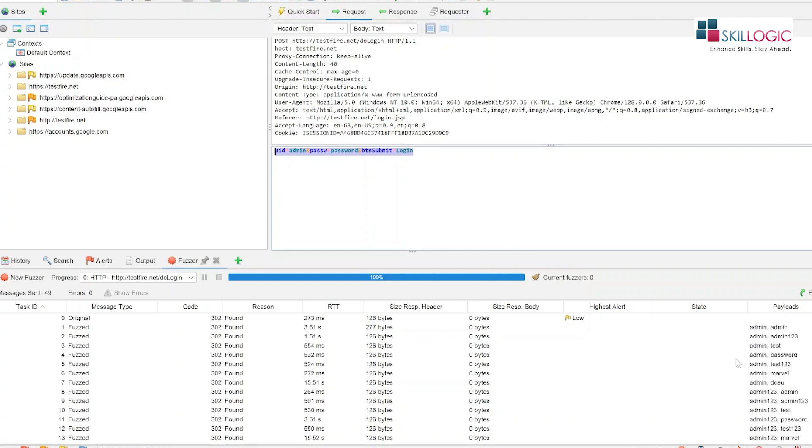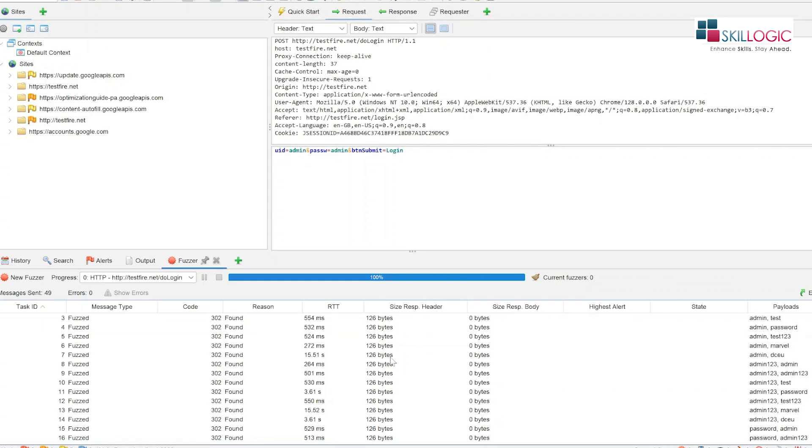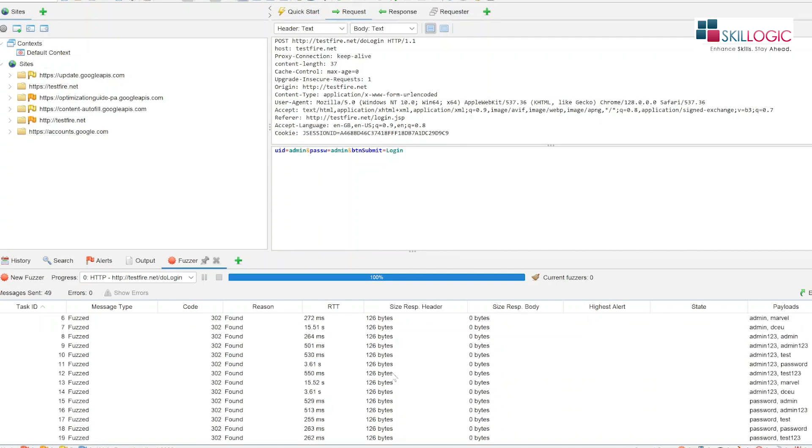So here you can see for admin admin, the response header size is 277 bytes. For all other combinations showing us 126 bytes. So admin admin could be the password.